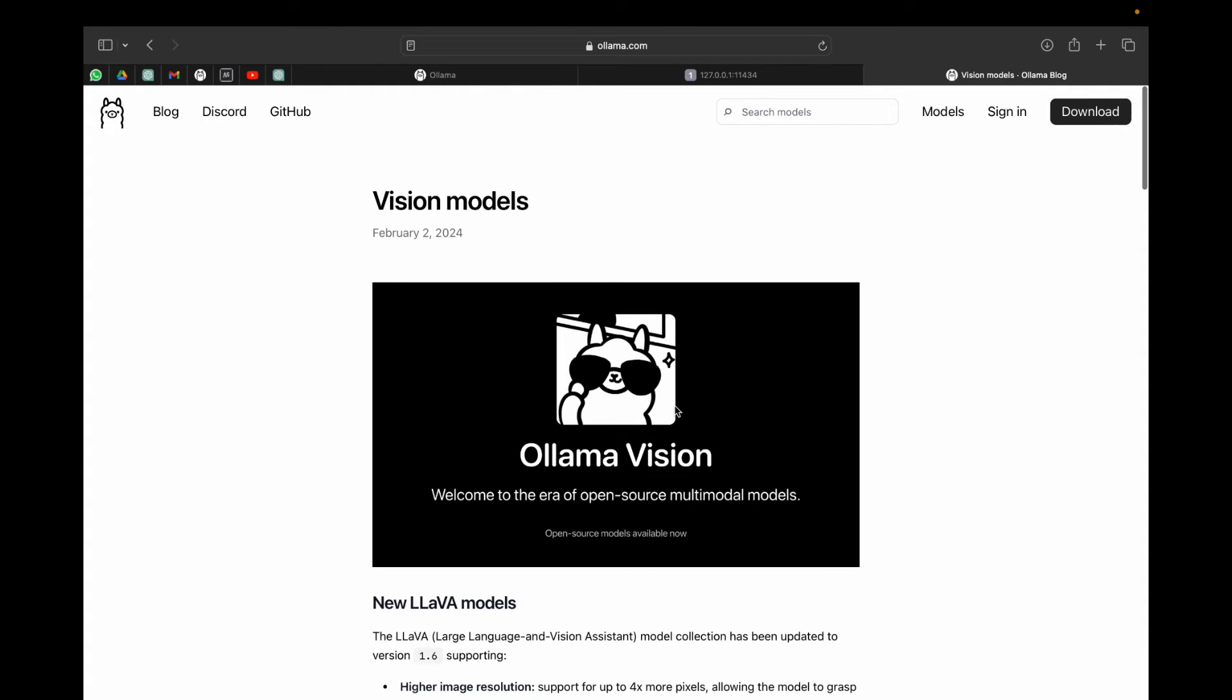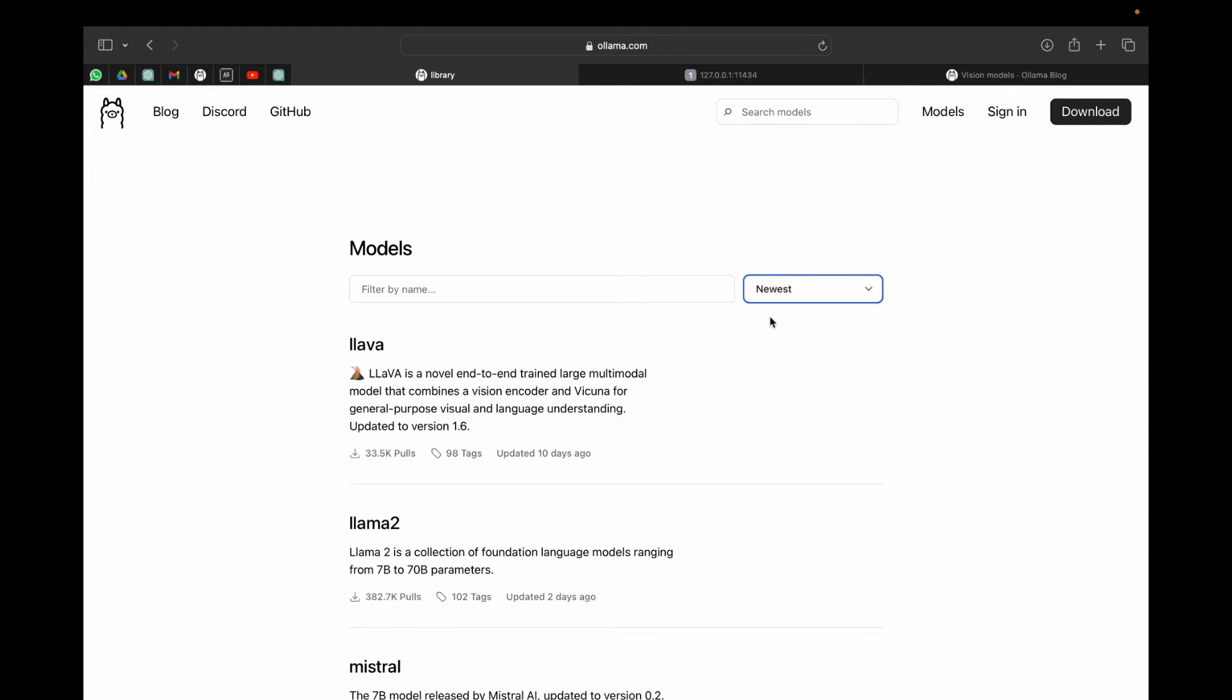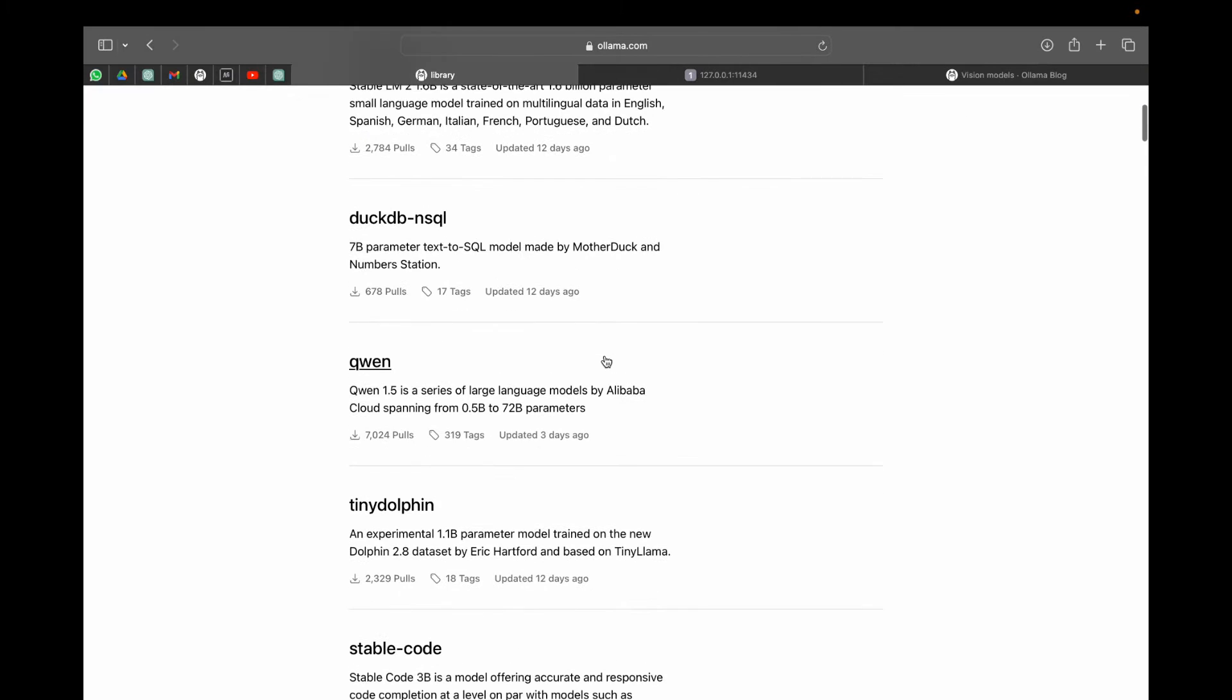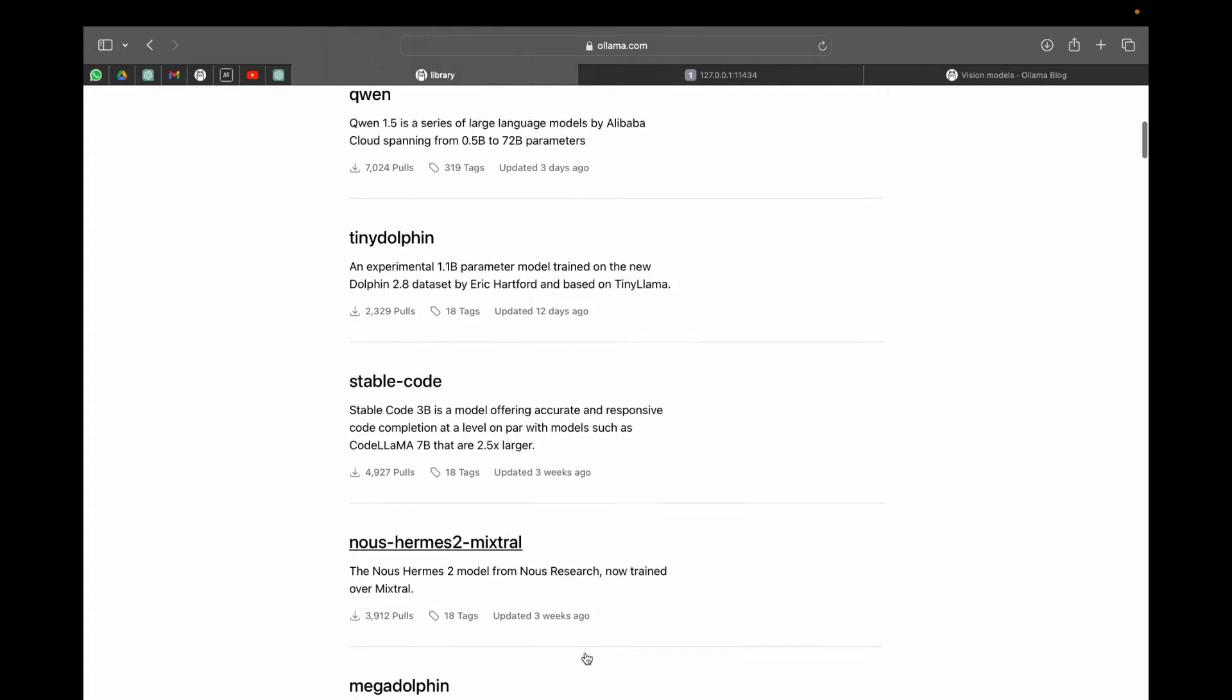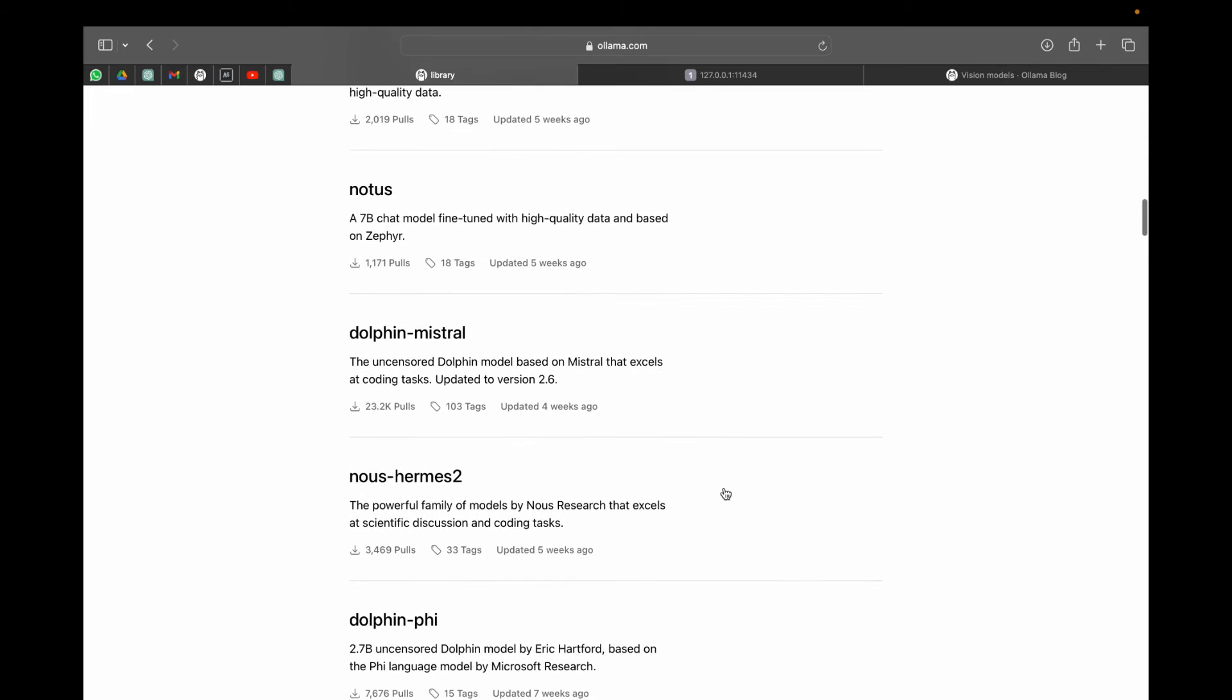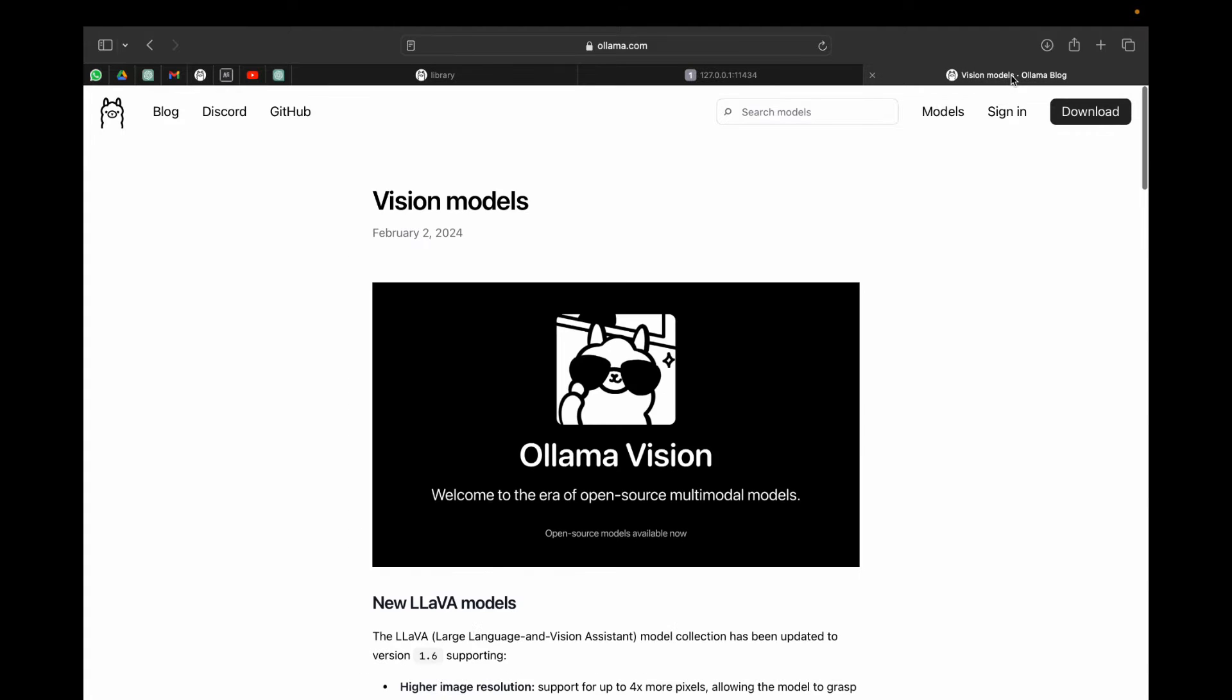Hi guys, we have seen Ollama and its models. There are tons and tons of models that you can use with Ollama. For example, if we sort it by the newest, we can see Stable LM2, Qwen, Tiny Dolphin, Stable Code, and tons of models. Now up till now we didn't have any vision models, but that has changed in just a few days ago.